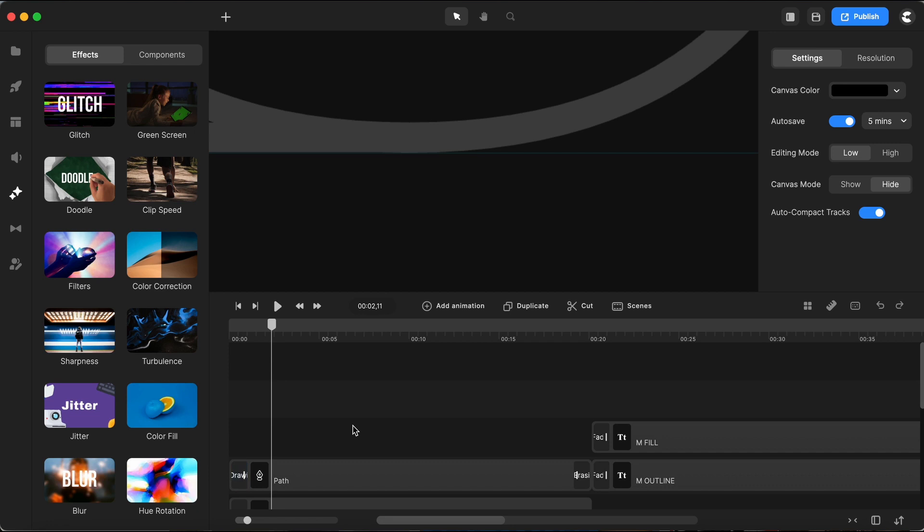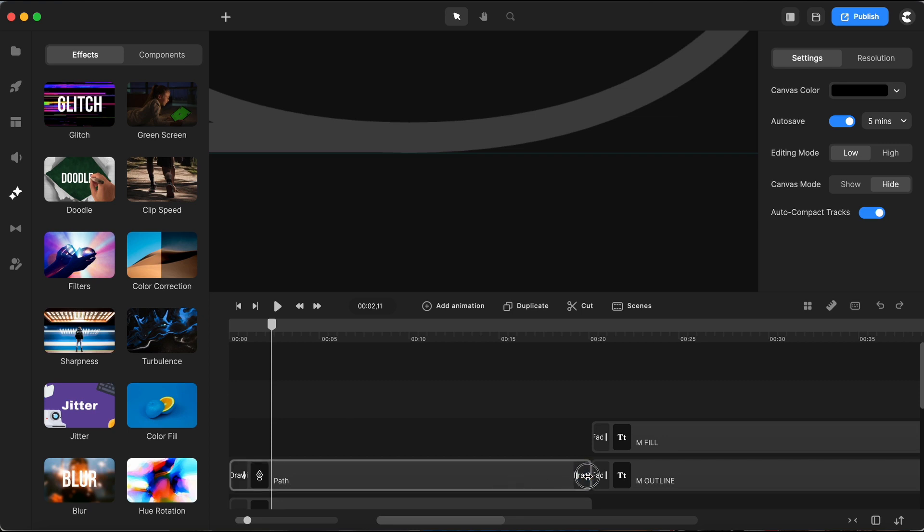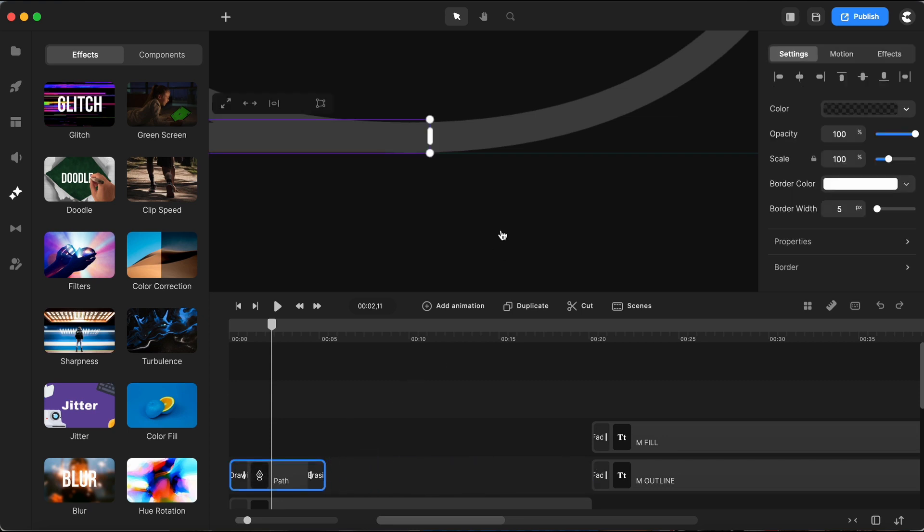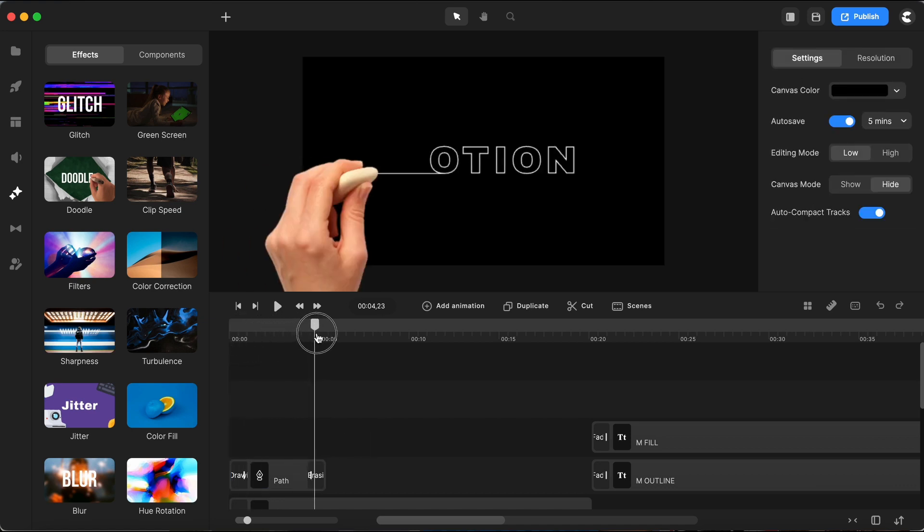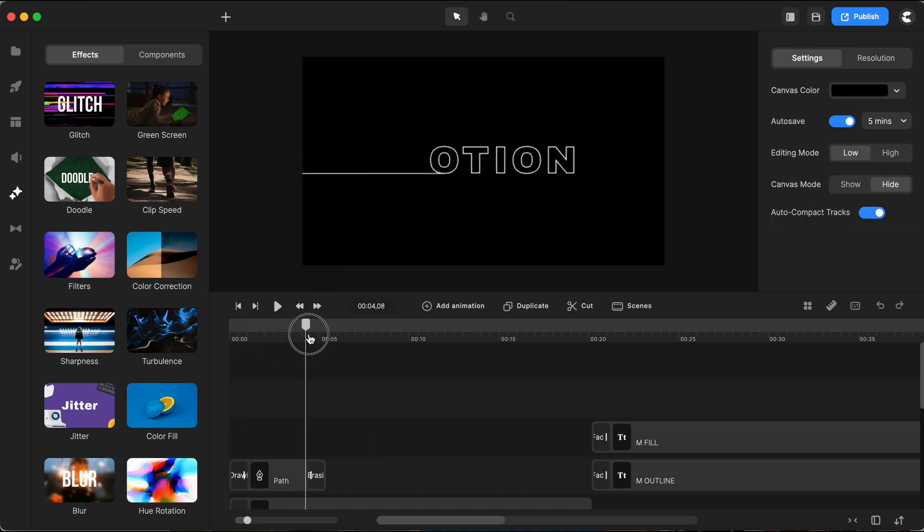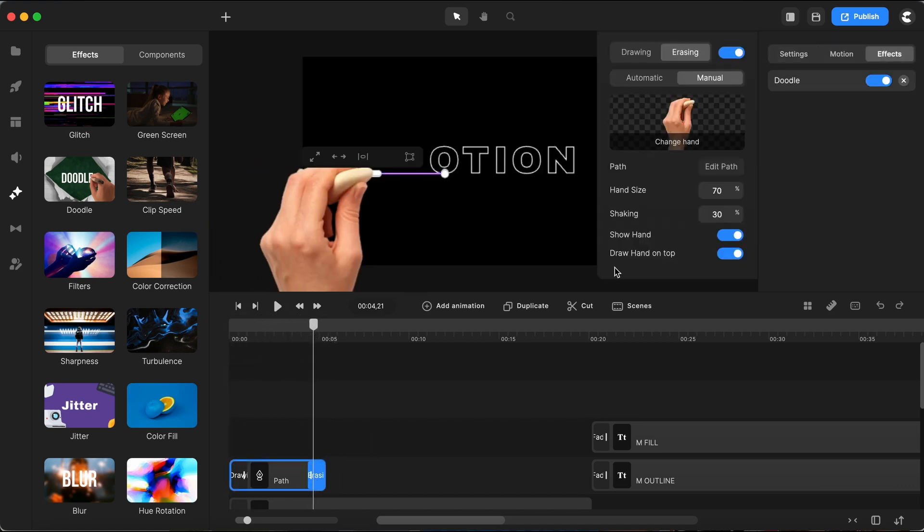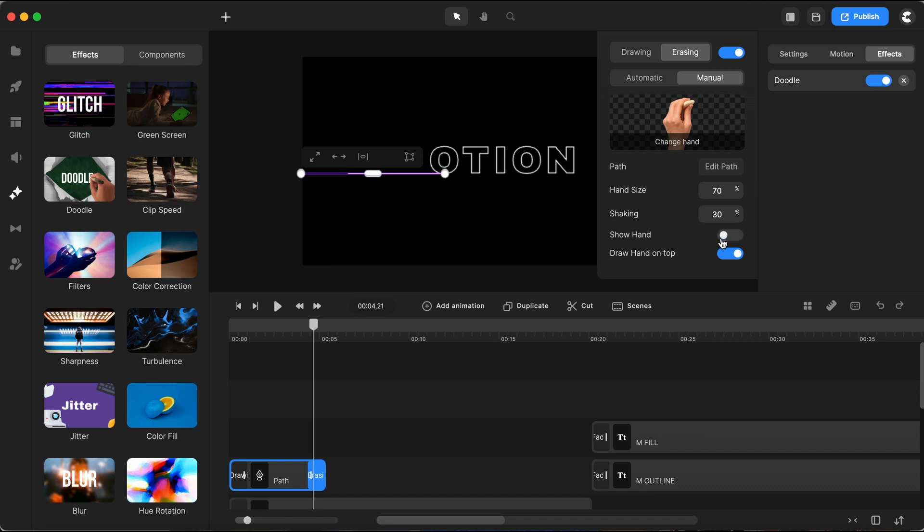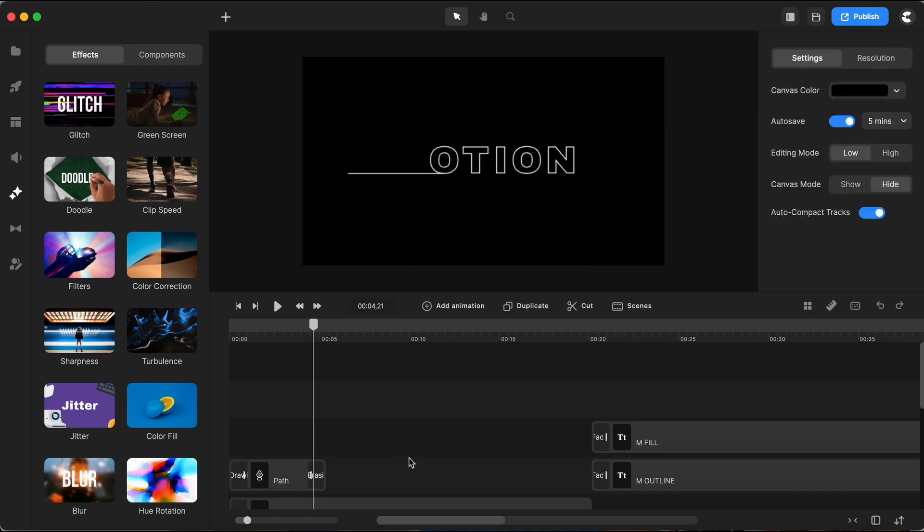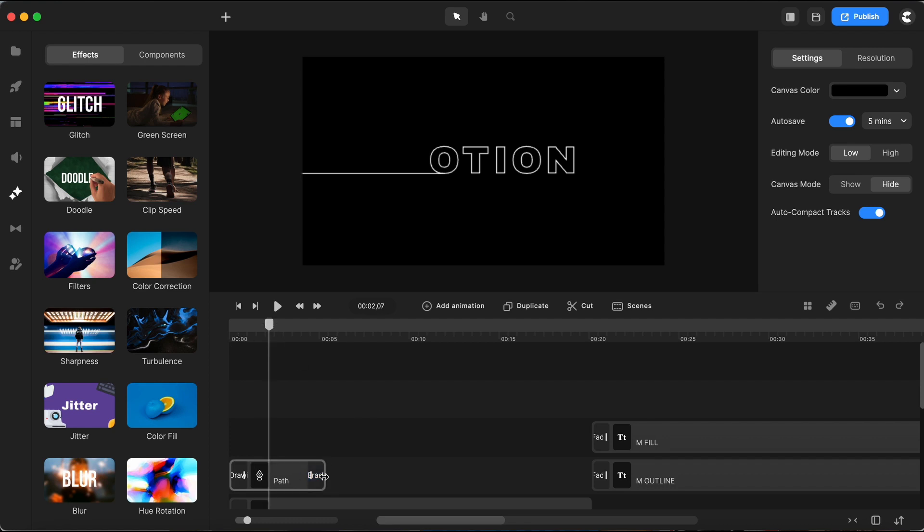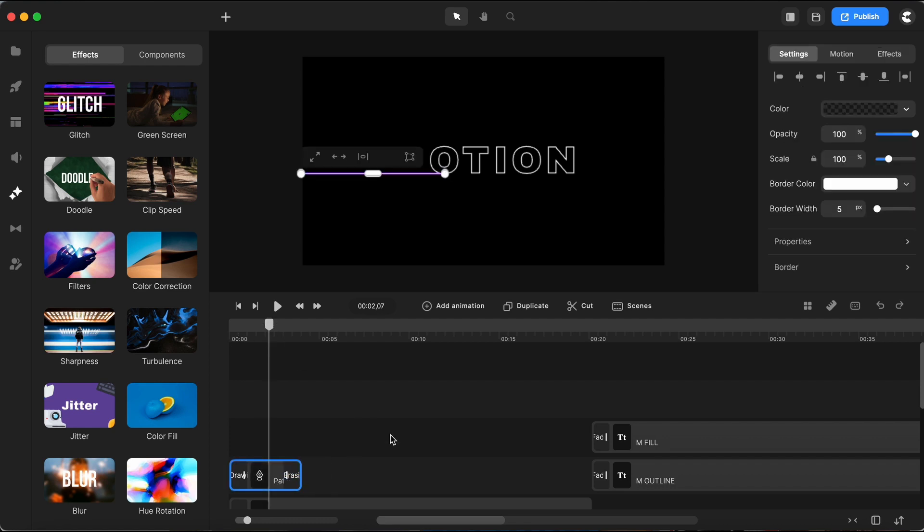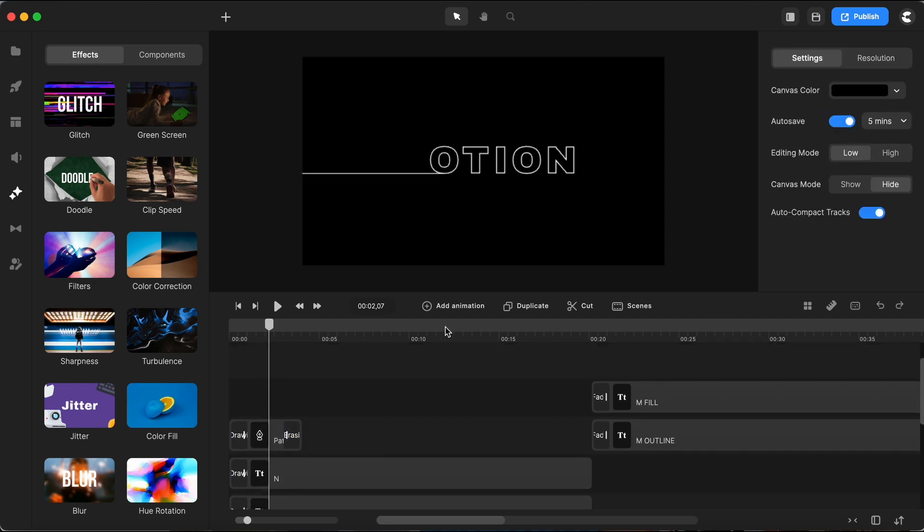Alright, this horizontal line animation needs to sync up perfectly with the start of my text animation and stick around just long enough to make an impact. So I'll tweak its duration right here on the timeline to get it just right. Oops, looks like I missed turning off the show hand feature. Let me quickly fix that, there we go. Now that's looking pretty sharp, though I think it could be even better with a bit of a trim. Let's shorten it up a tad, perfect just like that.